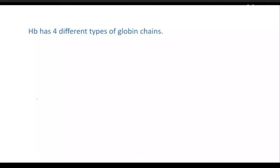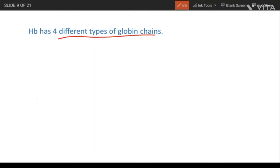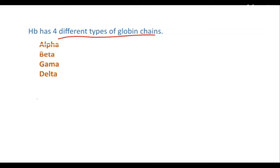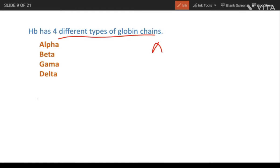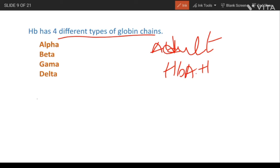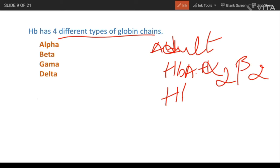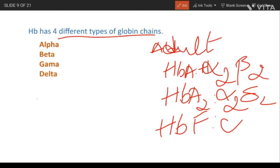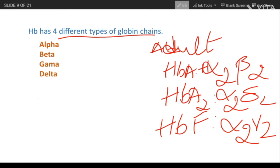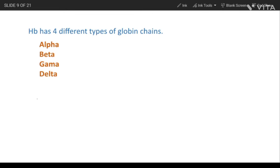Next is thalassemia. Before going into thalassemia, we have to know about the globin chains of hemoglobin. There are four types: alpha, beta, gamma, and delta. Adult hemoglobin (HbA) is made up of two alpha and two beta chains. HbA2 is made up of two alpha and two delta chains. HbF, which is fetal hemoglobin, is made up of two alpha and two gamma chains. We have to remember all three.